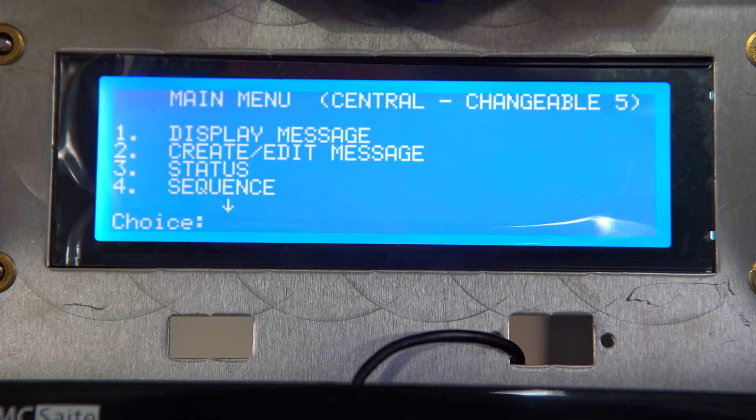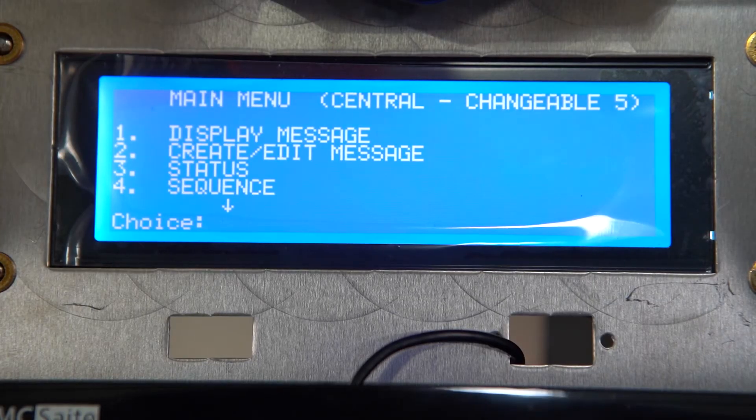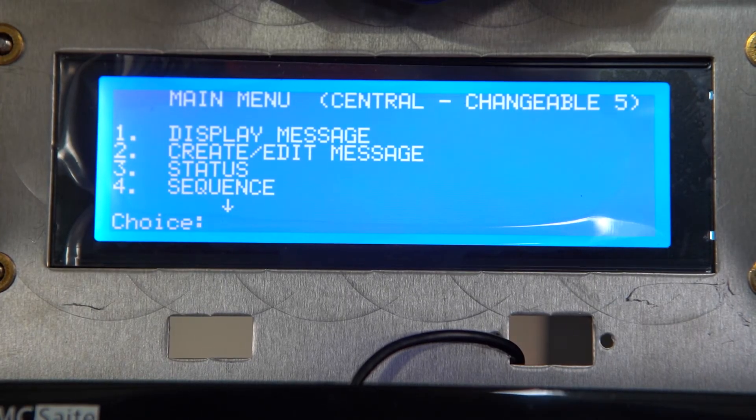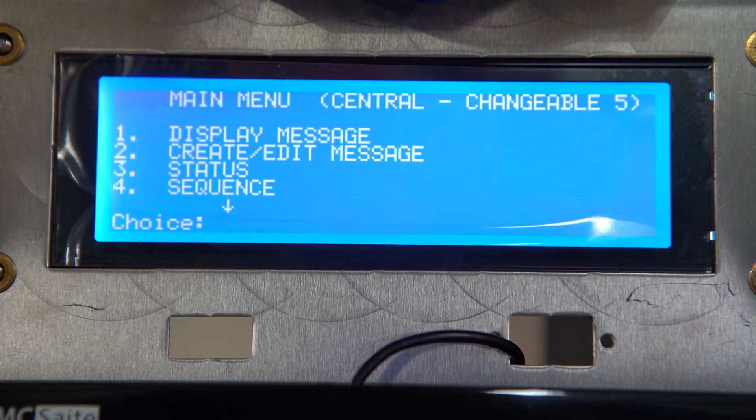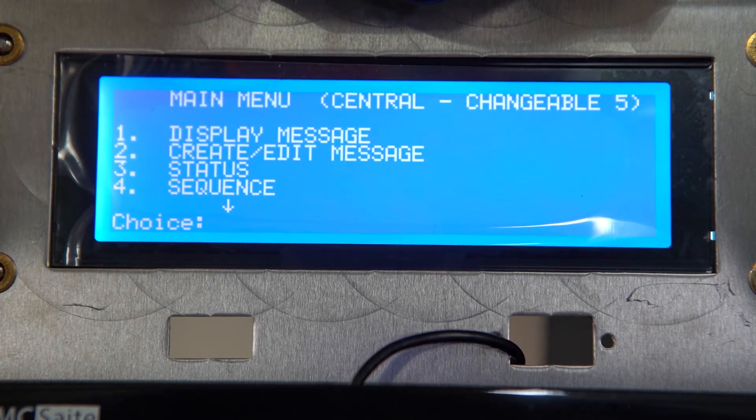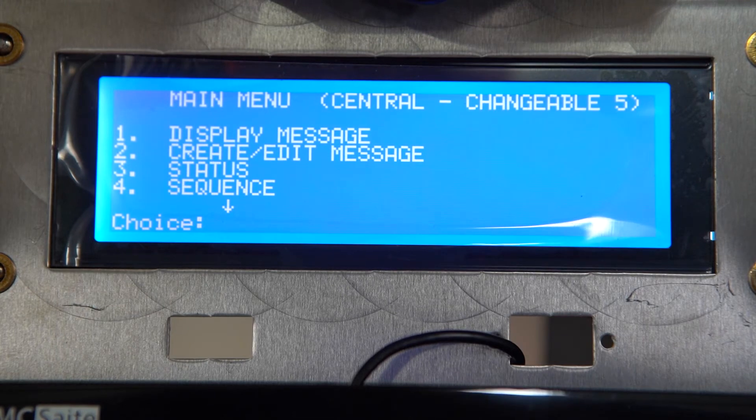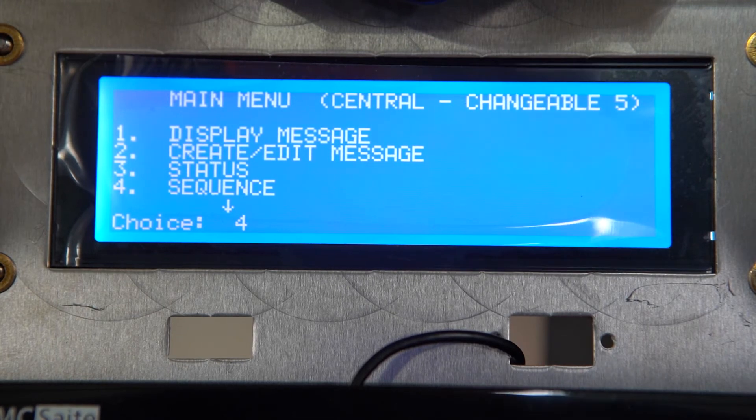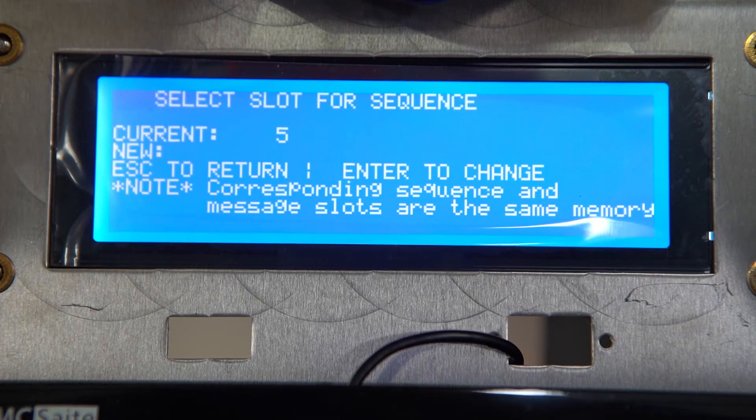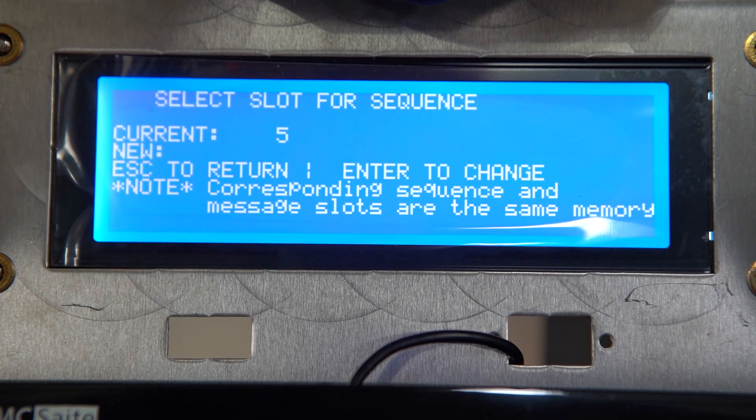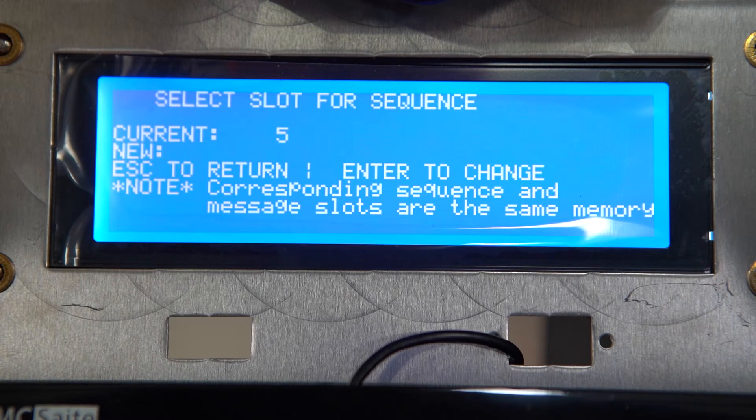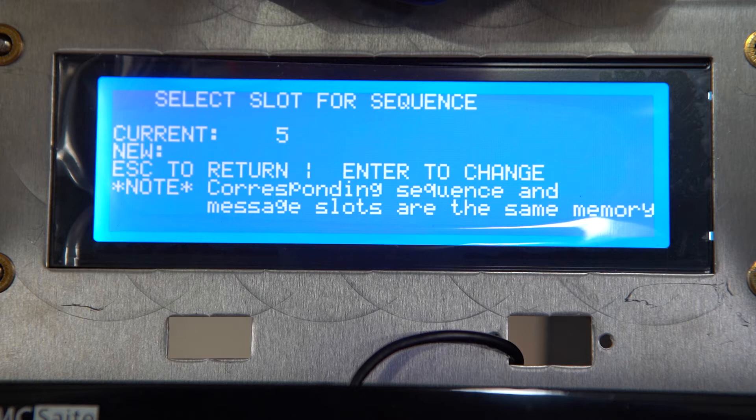When we get to the main menu, we're going to choose option four. Type in a four and hit enter. After hitting enter, we're going to select our slot for sequence. Right now it currently says that we are in slot five, but we want to change that to slot six. So we hit the number six and press enter.